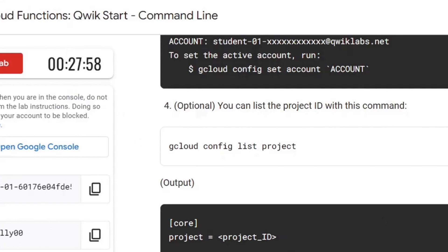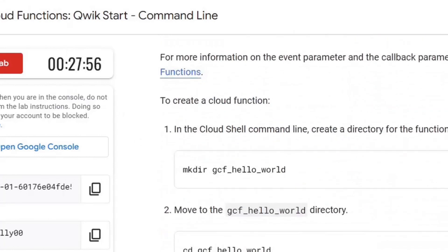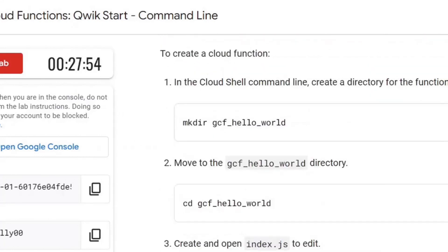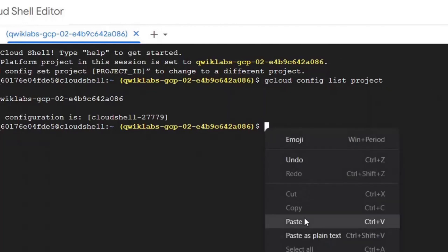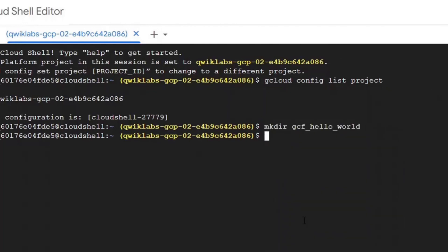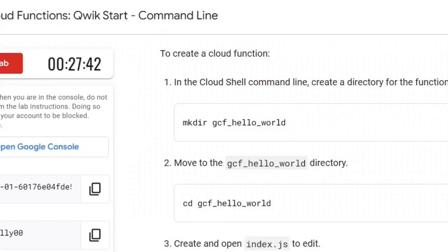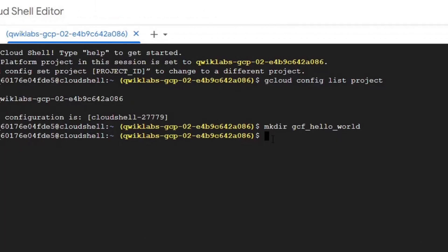Now to create a function, we will write a make directory command first following the directory name. After we are done making the directory, we will move into the directory using change directory command.